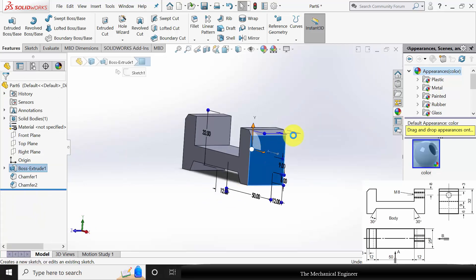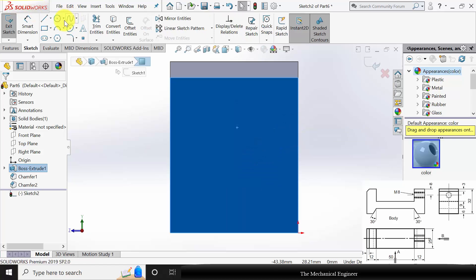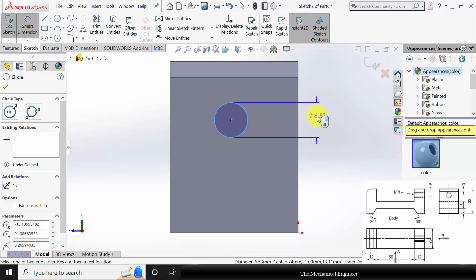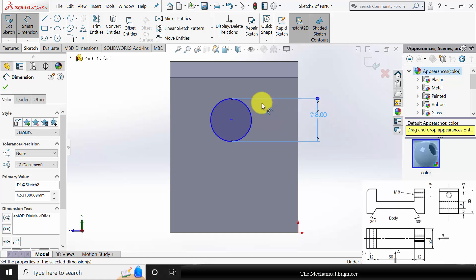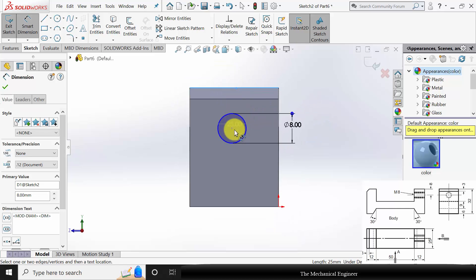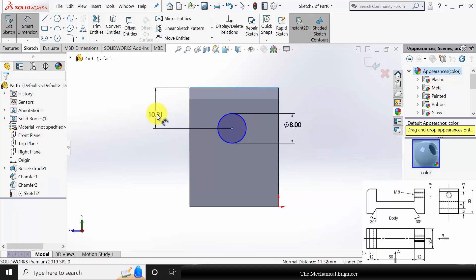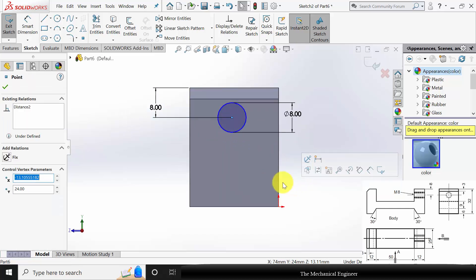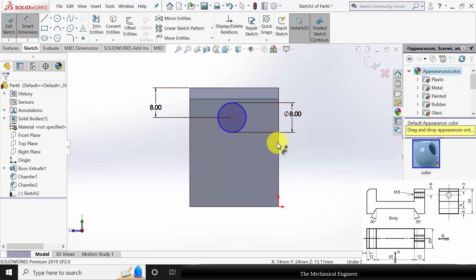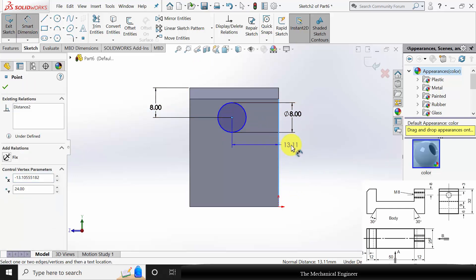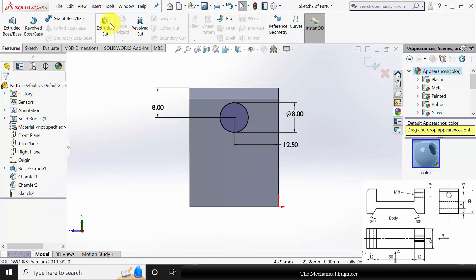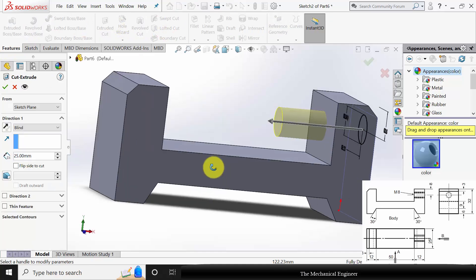Next, select the surface and click Sketch. Draw a circle of diameter 8mm. The circle is located at a height of 8mm from the top surface and it is at the center. The distance is 12.5mm. Now go to Features and click Extruded Cut to create a cut.